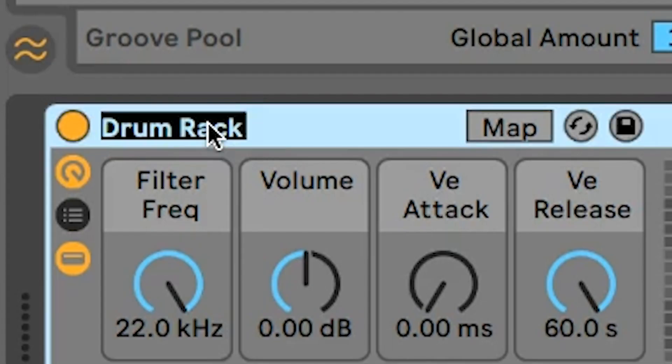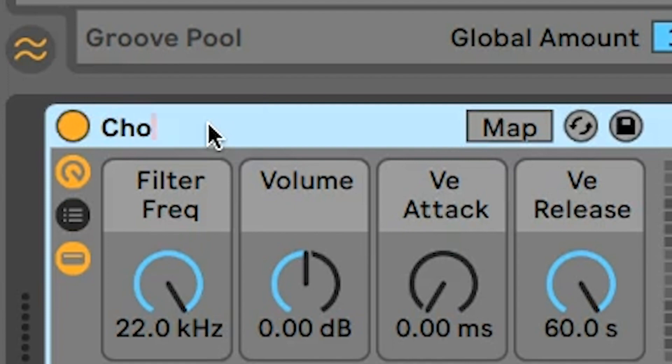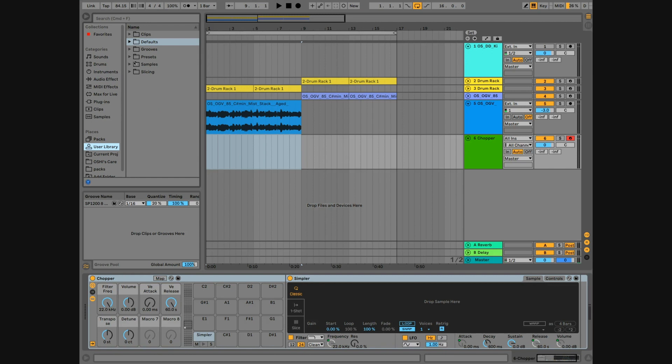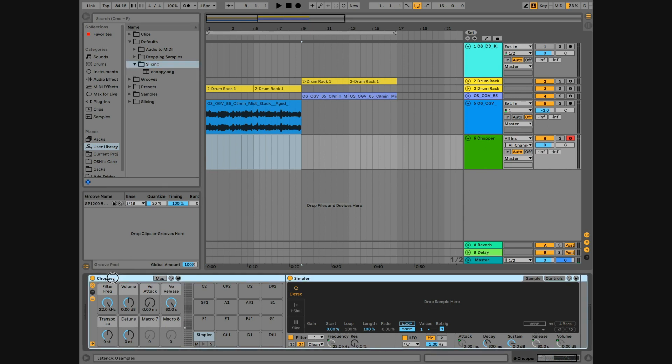Now, let's rename our drum rack. And now, let's put it in the presets folder. Go over to the browser, open up the user library, defaults, and slicing. Now, just drag your drum rack to that folder.